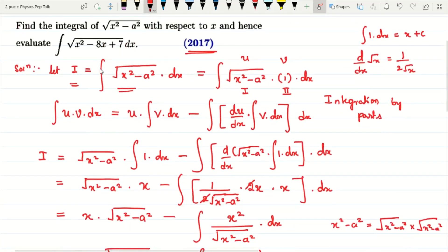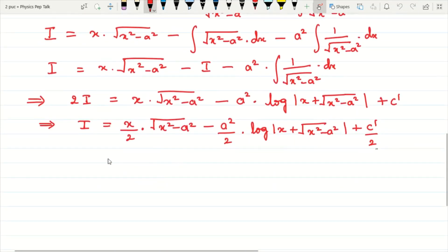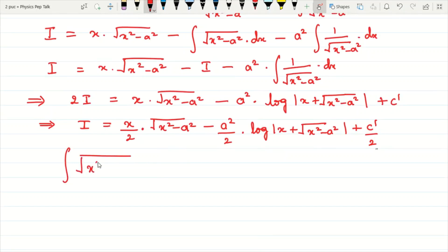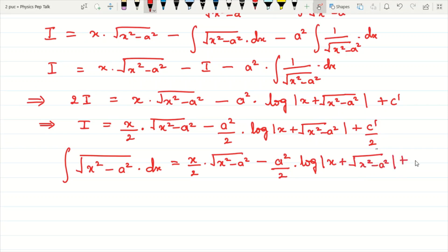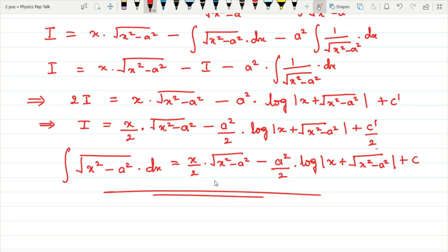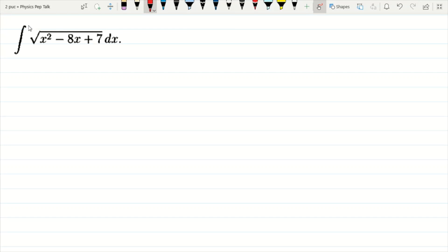Therefore, the integral of root of x square minus a square with respect to x is equal to x divided by 2 into root of x square minus a square, minus a square divided by 2 into log of mod of x plus root of x square minus a square, plus c. This is the required formula for Part 1.